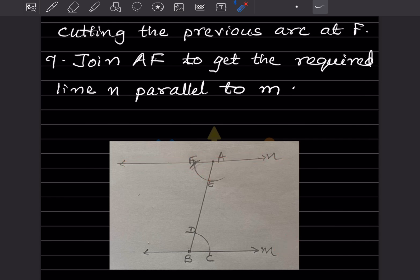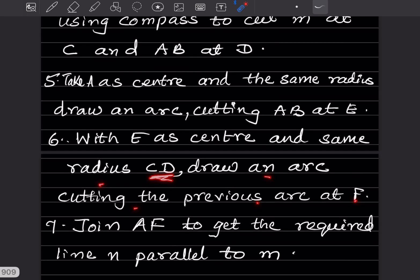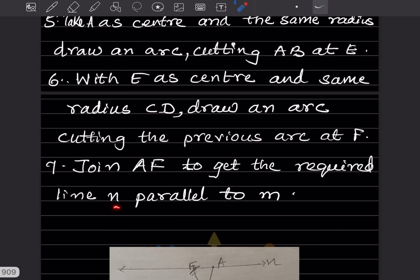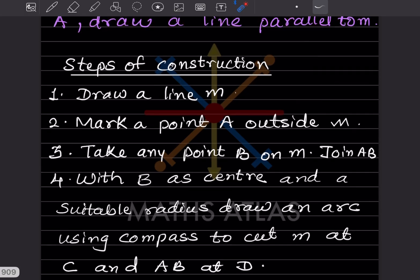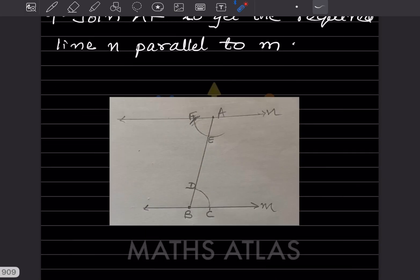The same distance as CD is taken from E, and you cut the arc to get point F. With E as center and the same radius CD, join the arc cutting the previous arc at F. Then join A to F to get the required line n, which is parallel to m — that is exactly what was asked.